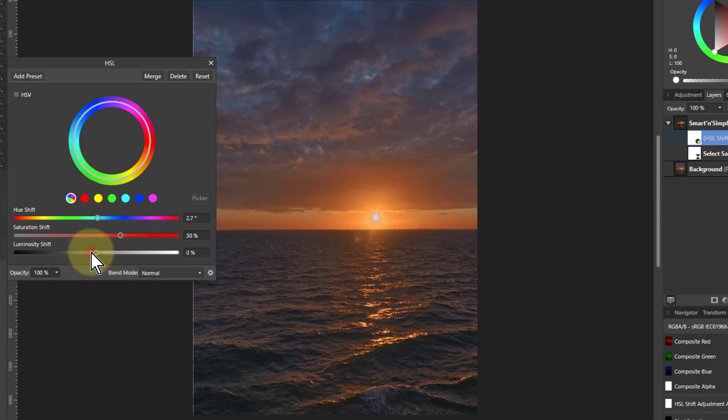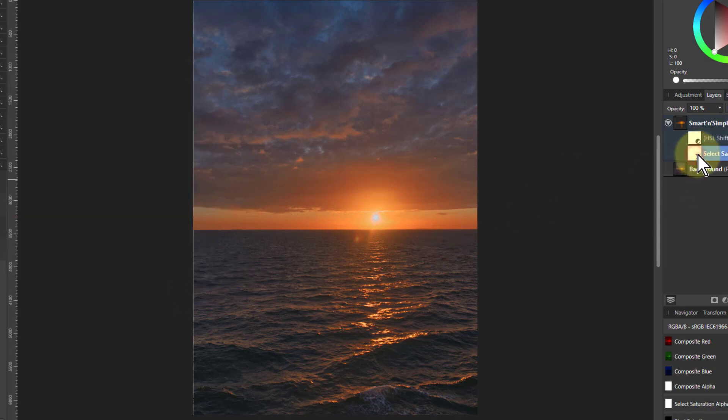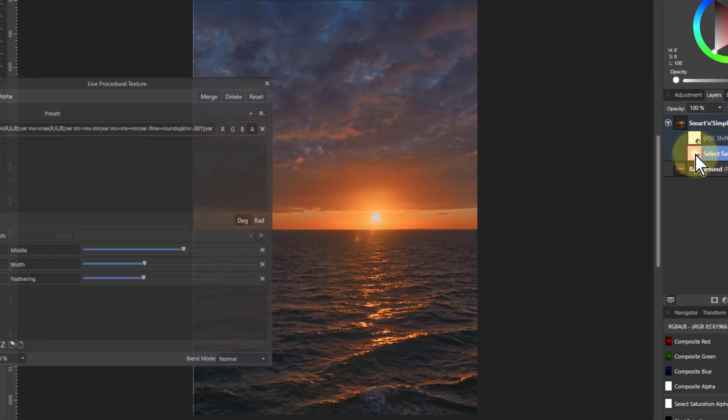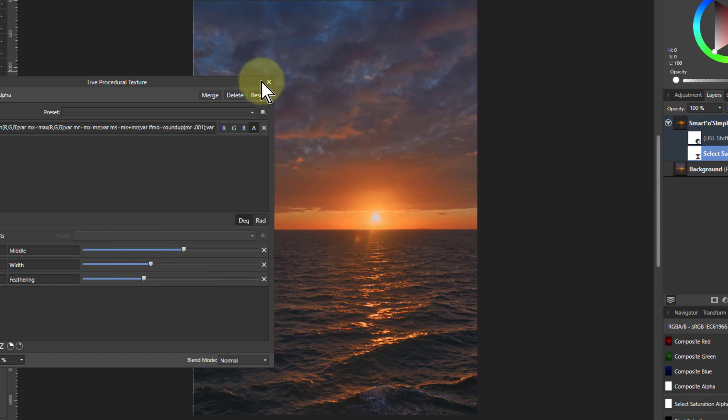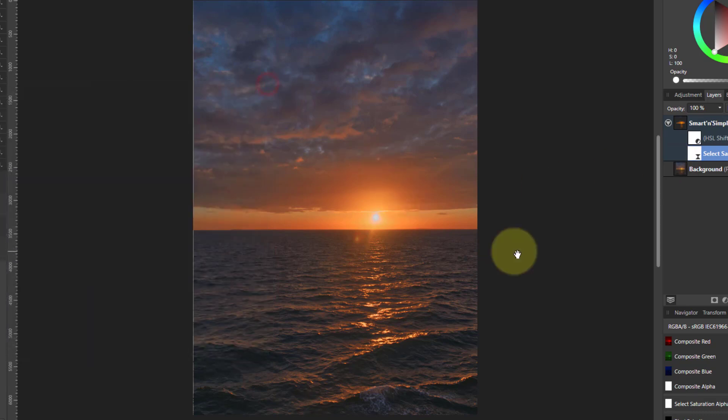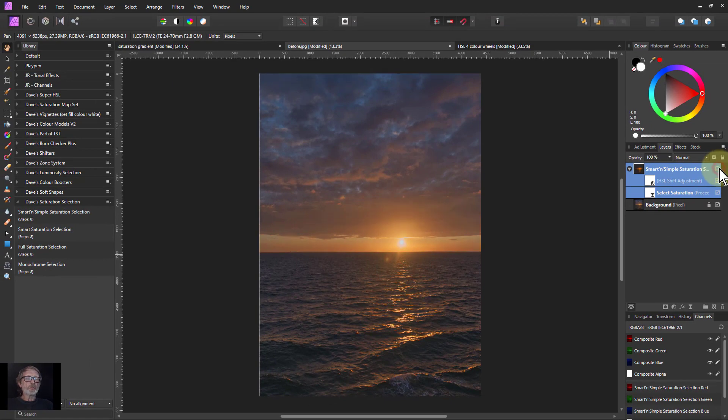And I can go back to this one here and change what that area of selection is. So there you go. That is a way of using this. So you've got before and after.